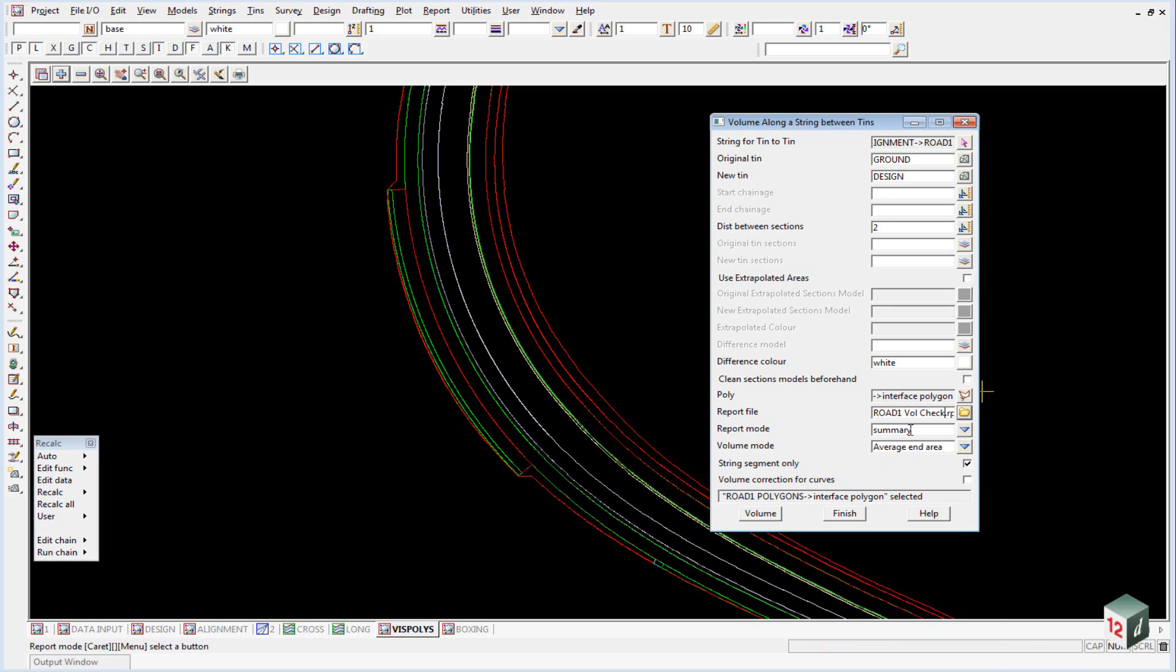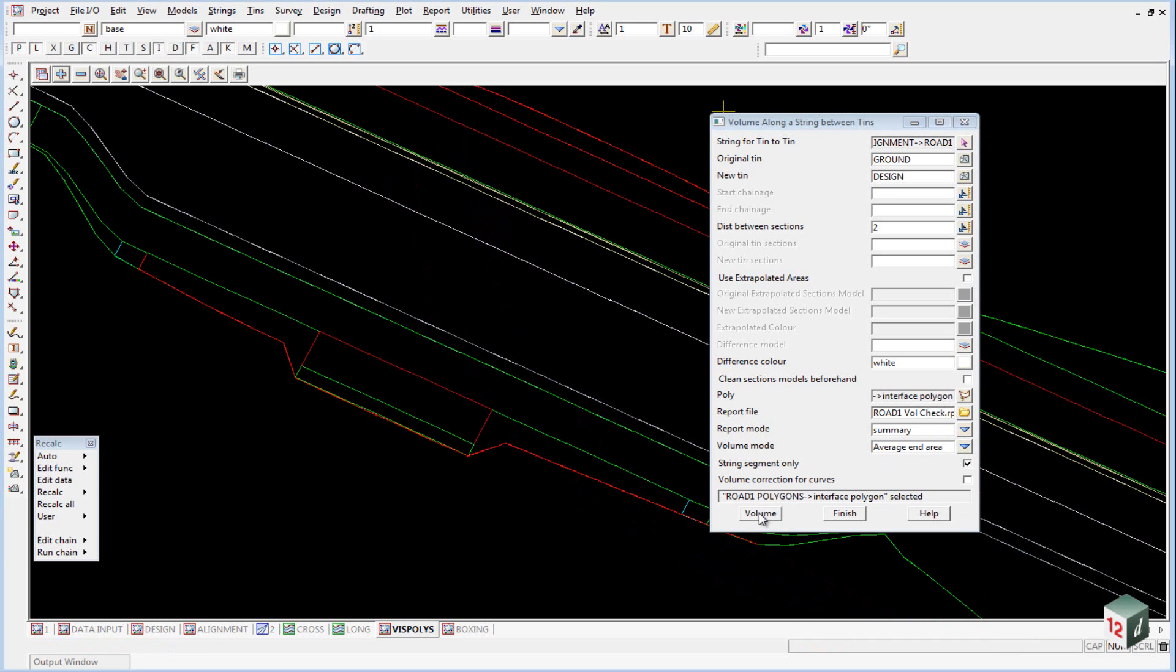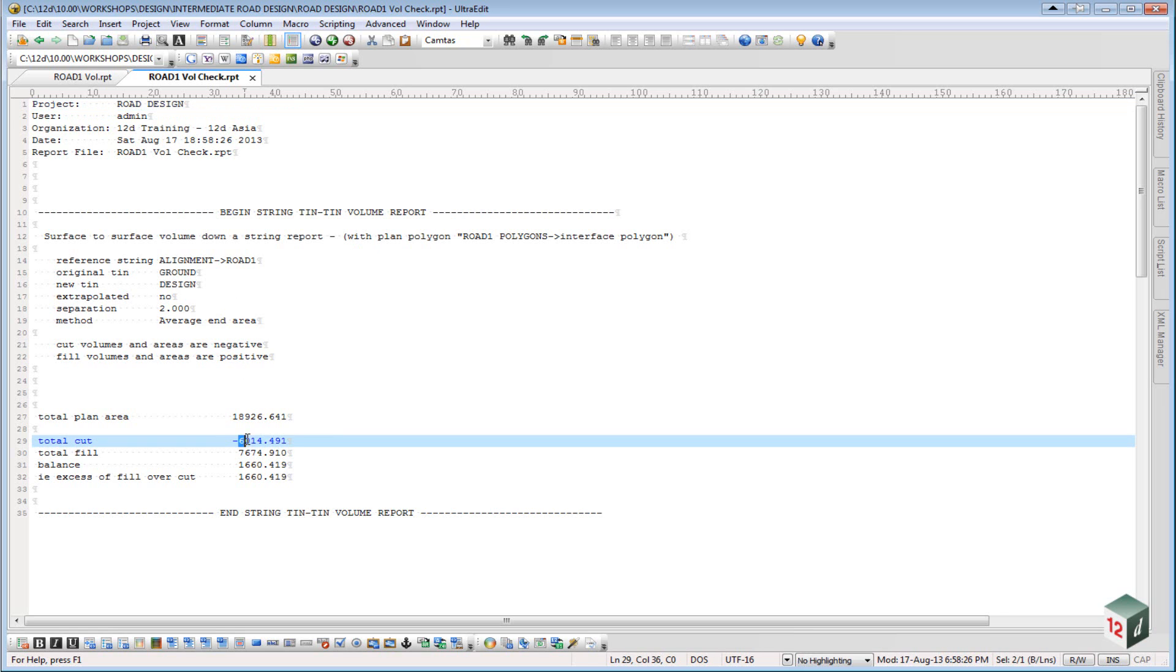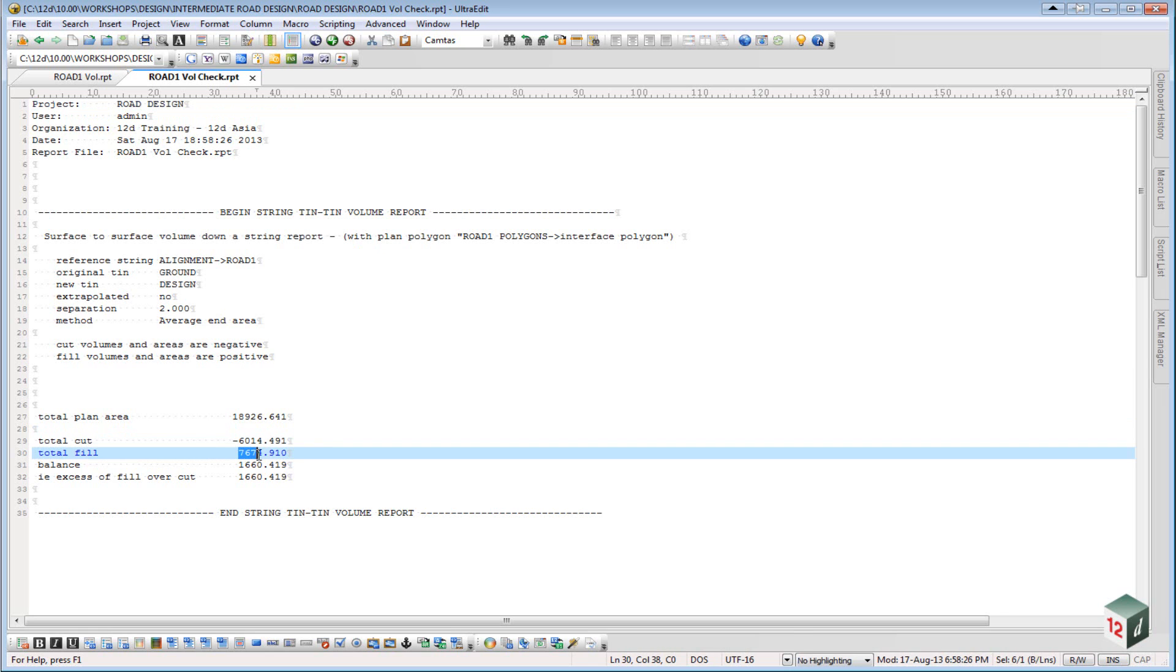We'll leave the report mode as the summary. We can click on volume, the report file will open up, and you can see it gives us a volume of 6014.4 and a fill volume of 7674.